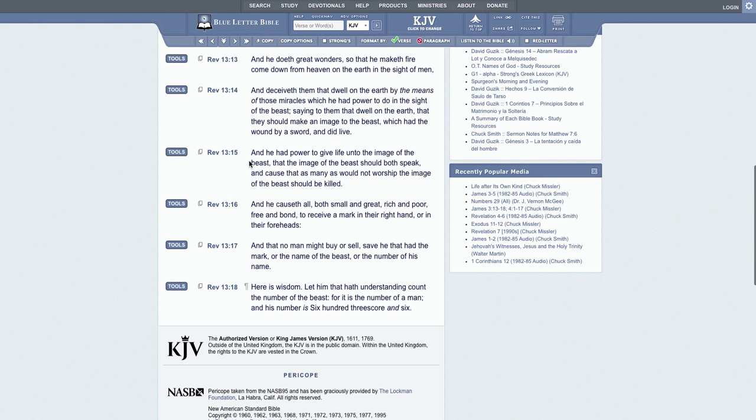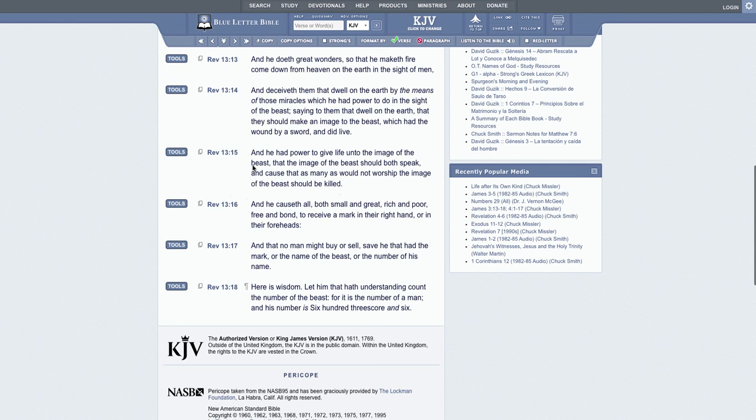But in Revelations 13:15 it says, 'And he had power to give life unto the image of the beast, that the image of the beast should both speak and cause that as many as would not worship the image of the beast should be killed.'